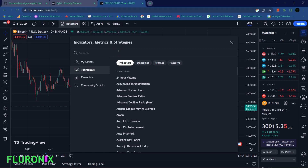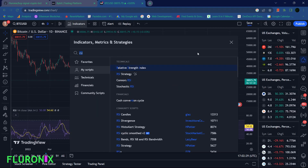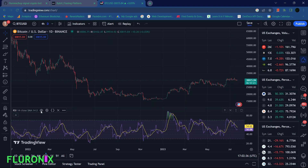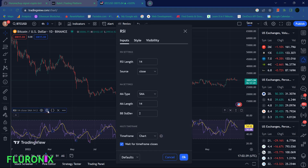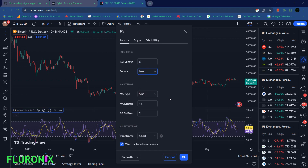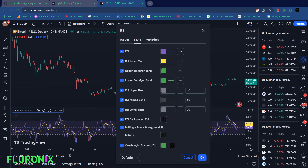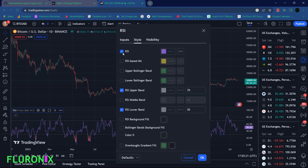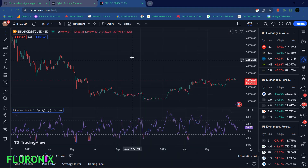On your TradingView, click on Indicators and then type RSI. Click on RSI, then on this section click on the settings icon and then change the period to 8 and the source to Low. Then on the Style tab, allow only RSI, RSI Upper Band, as well as RSI Lower Band, and click OK.